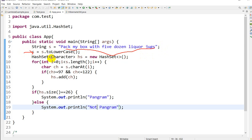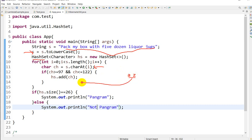We are iterating one by one character. charAt(i) will give the character. Then we check if the character is between 97 to 122, that is between small 'a' to 'z'. In that case, we add that character into the HashSet. As we know, HashSet will not store duplicates, which is why we are using HashSet. If repetition occurs, it will not store duplicates.